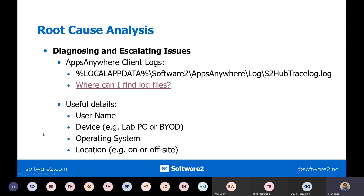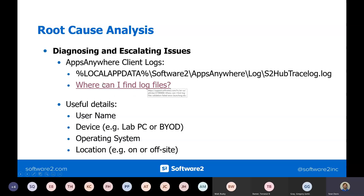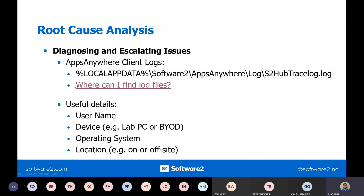If you follow all those steps and you're still having a problem with validating or something else, there's a log file for the Apps Anywhere client. At that point, it would be time to escalate and dig out the log to see what it could be complaining about. But those troubleshooting steps should cover pretty much all the issues that you might run into for users.